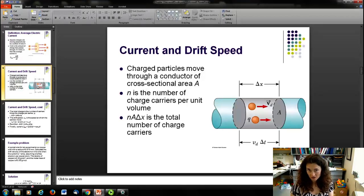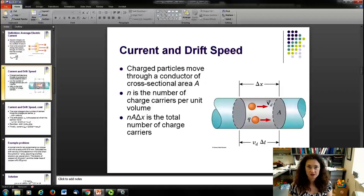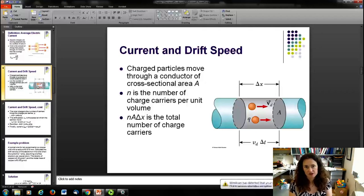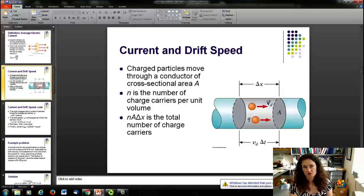The charged particles move through the conductor. The conductor can donate a certain number of charge carriers per unit volume of the material. This makes sense in terms of our model where each atom donates one electron, and you have a certain number of atoms per unit volume. So you have a certain number of charge carriers per unit volume — we'll call that charge carrier density N, with units of inverse cubic meters.